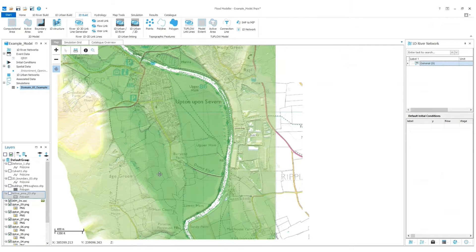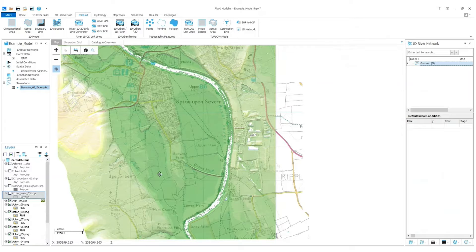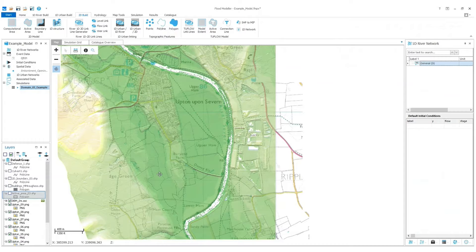In this video I'm going to show you how to embed a 1D structure into a 2D model using Flood Modeler. This is useful when you require representation of point effects in the 2D domain such as breaches and embankments.